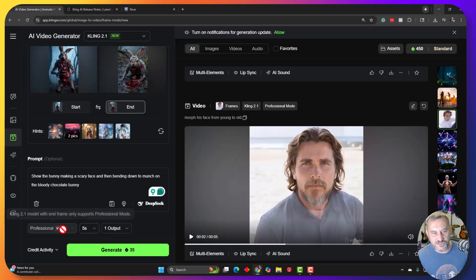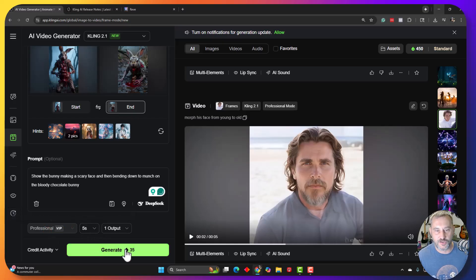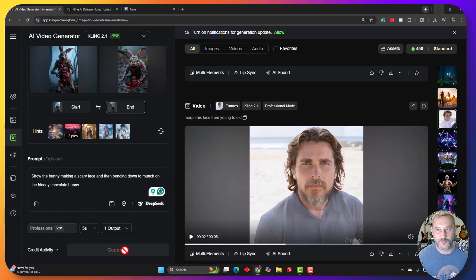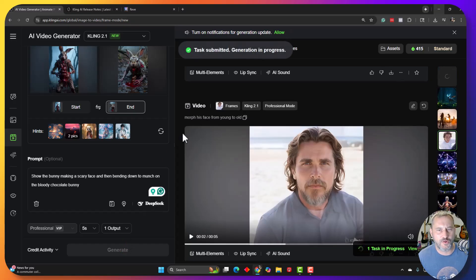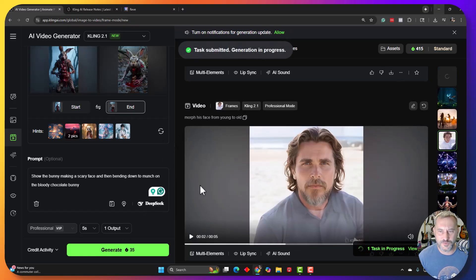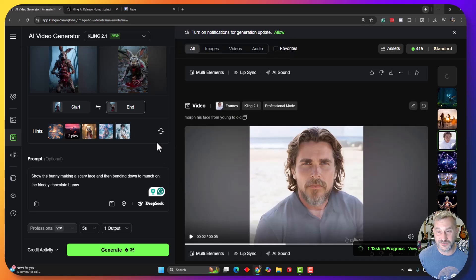So one output, just a five second one. We're in professional mode. It's going to cost me 35 credits. Not too bad, but this is plowing through some of my Kling credits, but very worth it because it's been probably some of the best Kling technology I've seen to date.